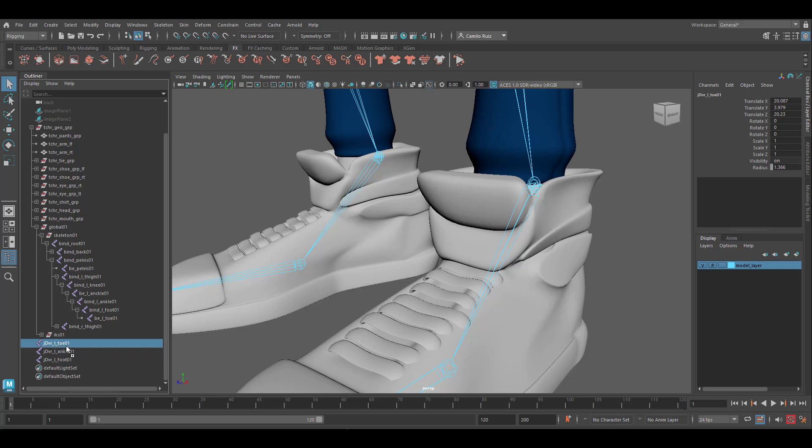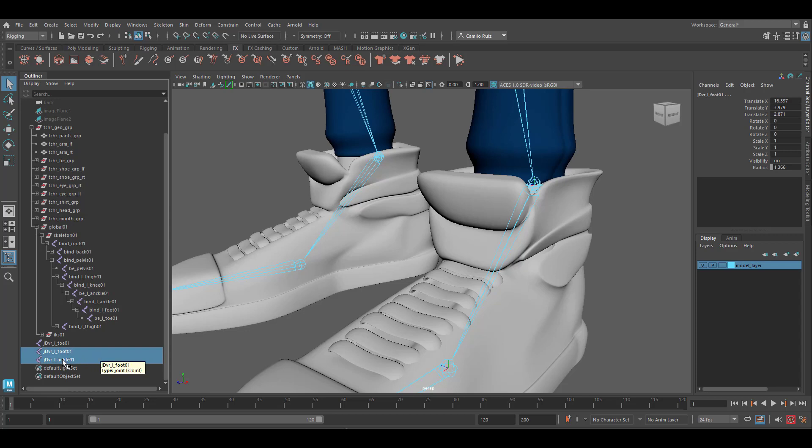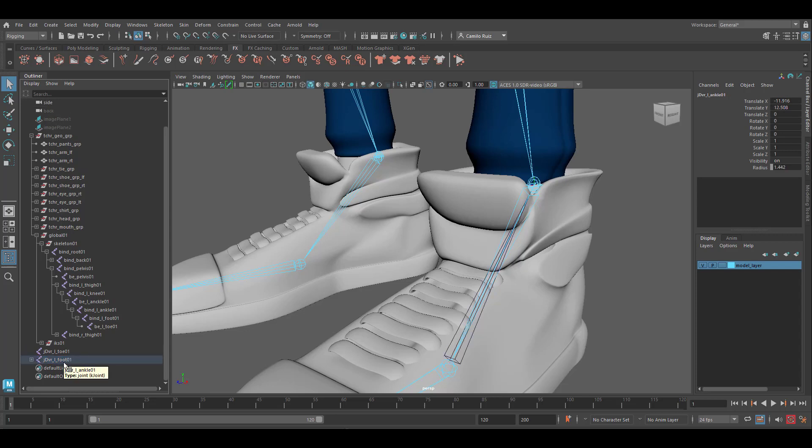Then we'll rearrange the order for the foot and finally the ankle. Then we're going to grab the child, shift select the parent, and hit P. I'm going to repeat one more time. We're going to select the child. In this case it's going to be JDVR.